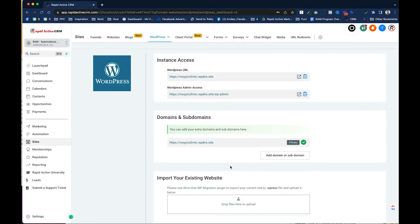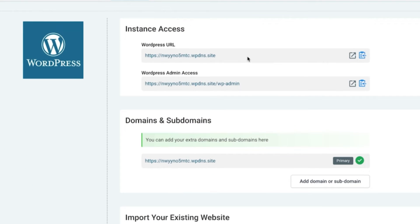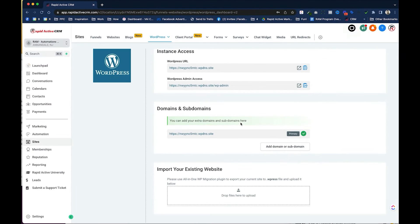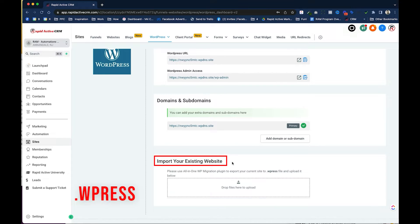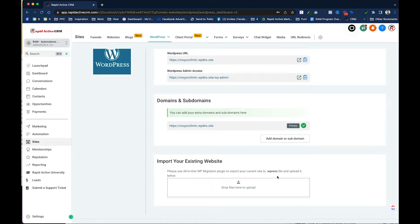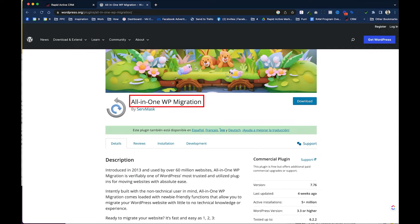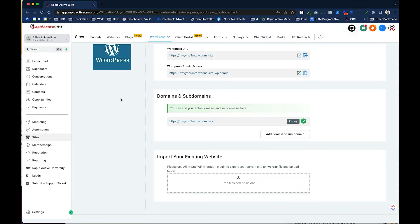Once the WordPress website is built, the system gives you specific administrator information: your demo URL (used only until you move your domain over), the administrative URL, and any subdomains you want to add. If you want to import an existing WordPress website, you'll use a specific plugin called All-in-One WP Migration. In a future video we'll actually migrate an old website into a Go High Level account.